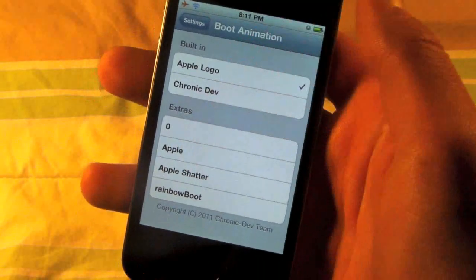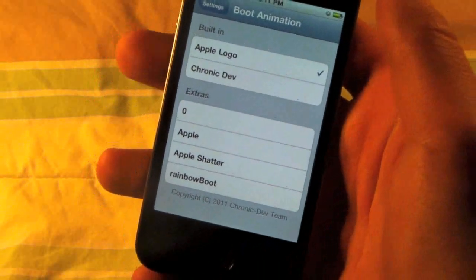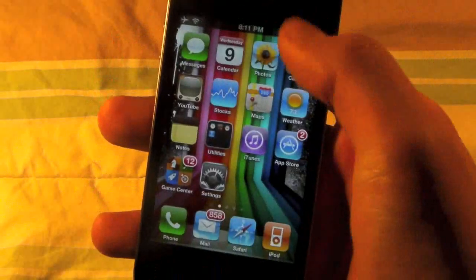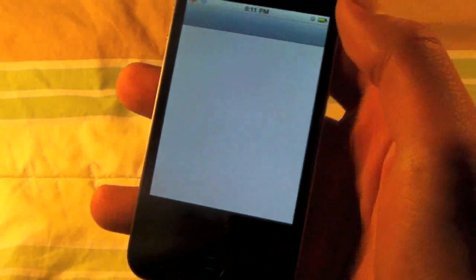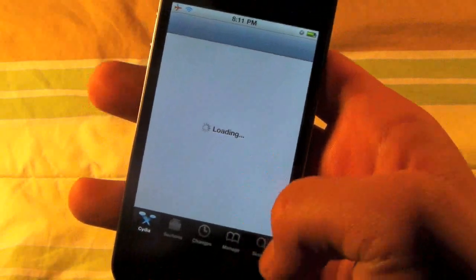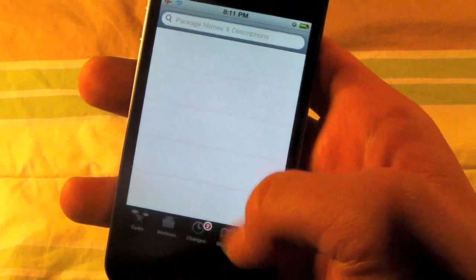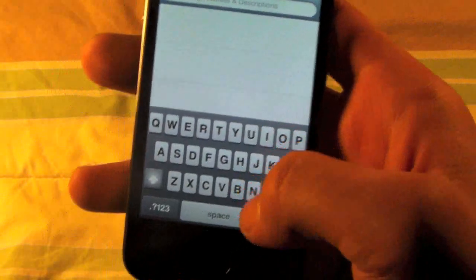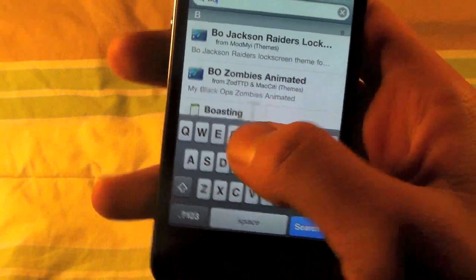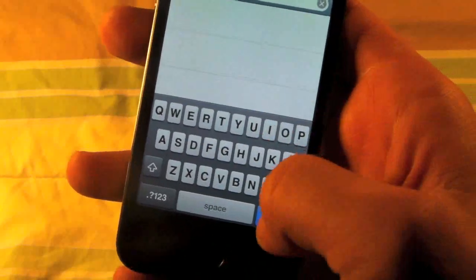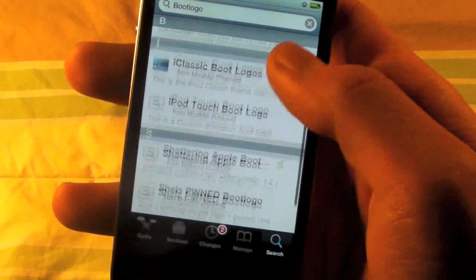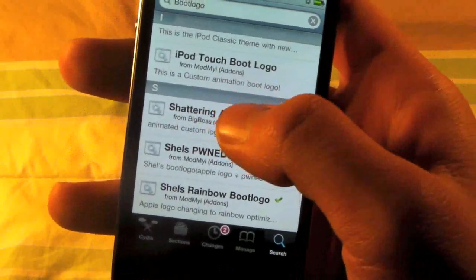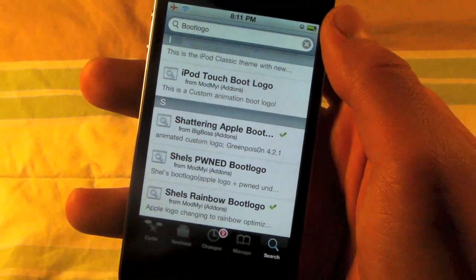In order to add our custom ones, there are two things we can do. One, we can go back into Cydia. These are animated ones, so they move, but they're very slow. You'll search for Boot Logo and click Search, and you'll come up with some that you can install. I got this shattering one, which I'll show you right now.